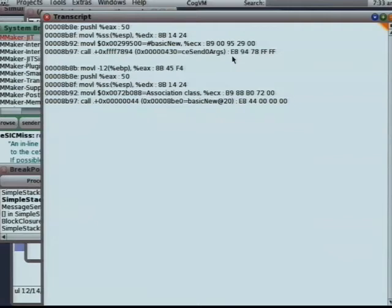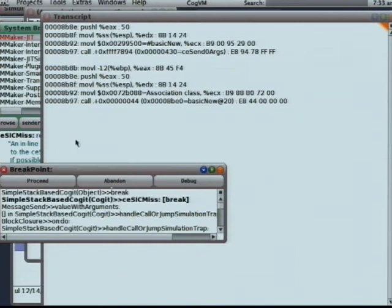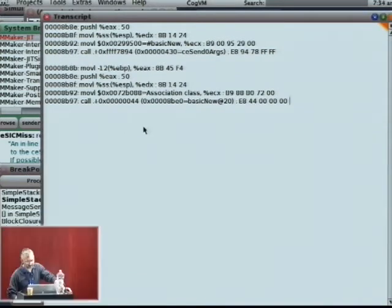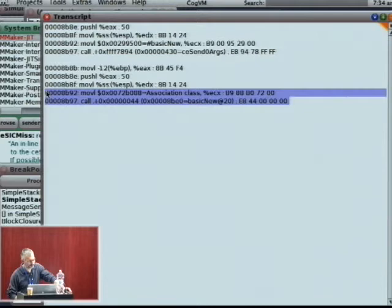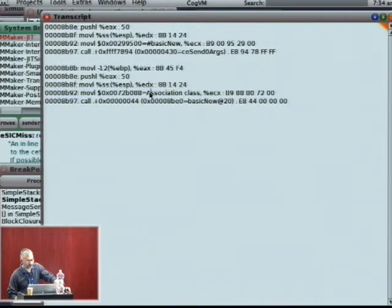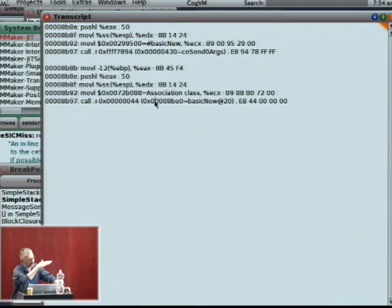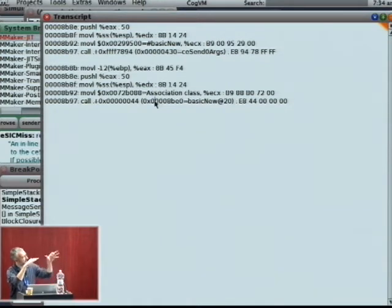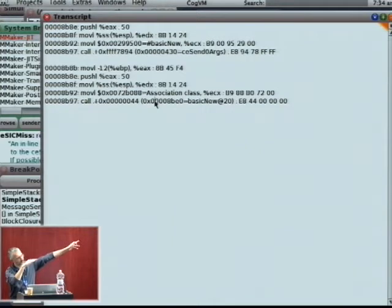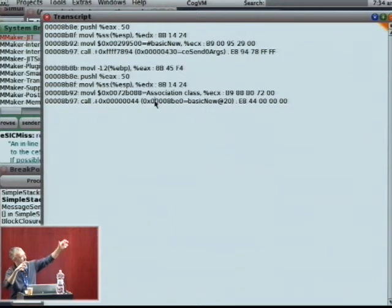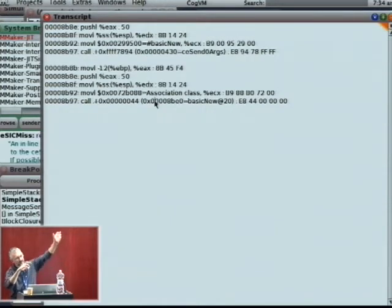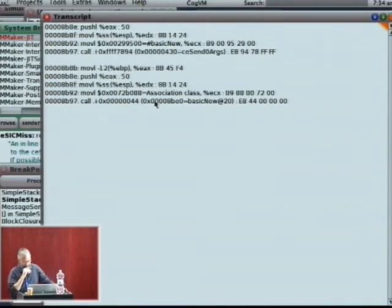So instead of rebinding the send site when we encounter a new class, we want to break this call of the method. And in between the method that we want to get to and the send site, we want to build a jump table to deal with lots of different classes.